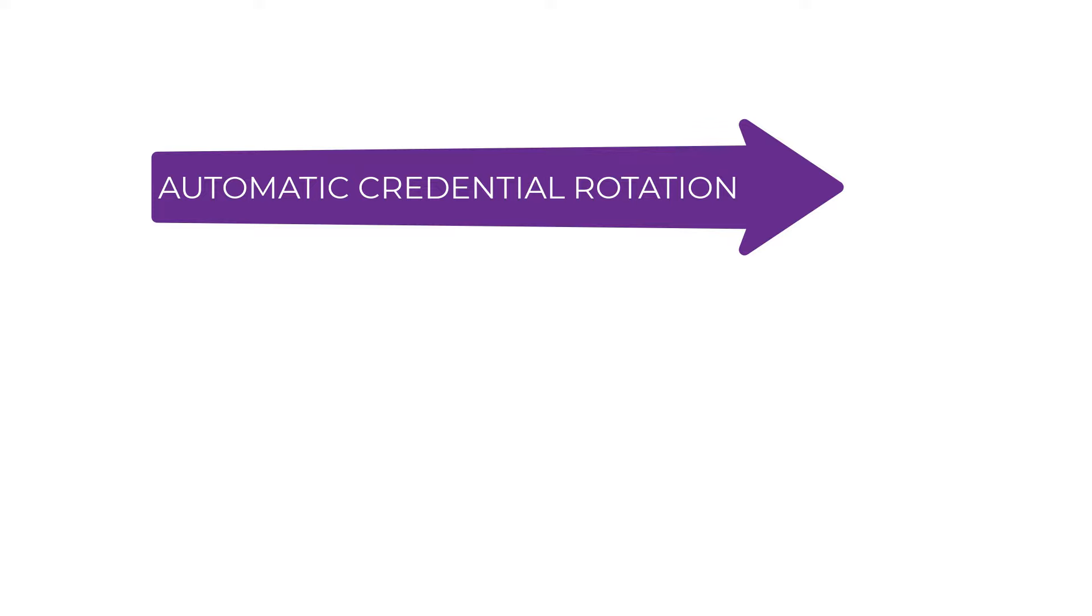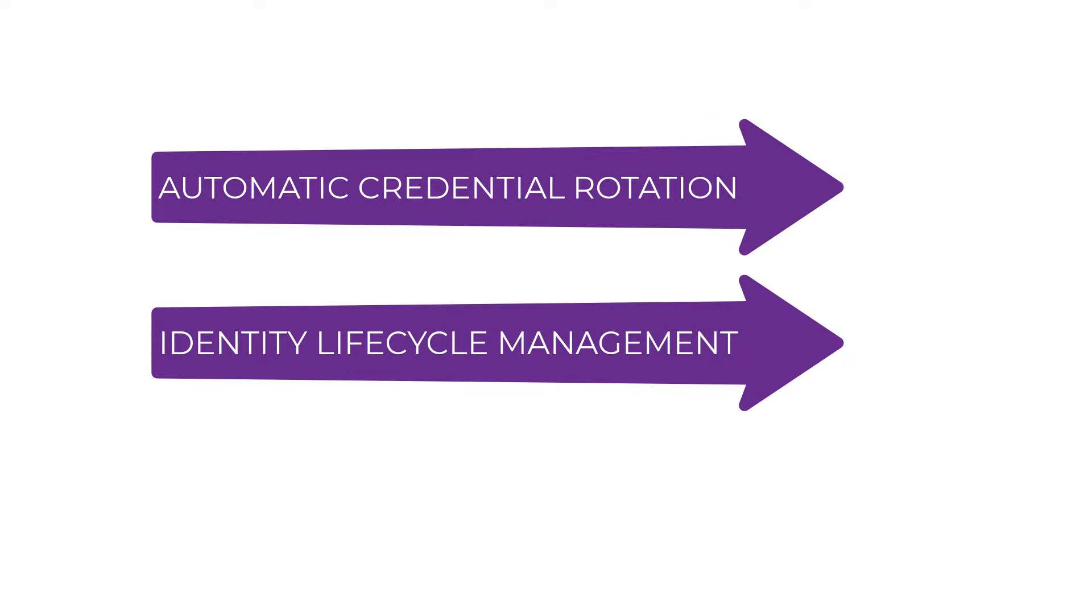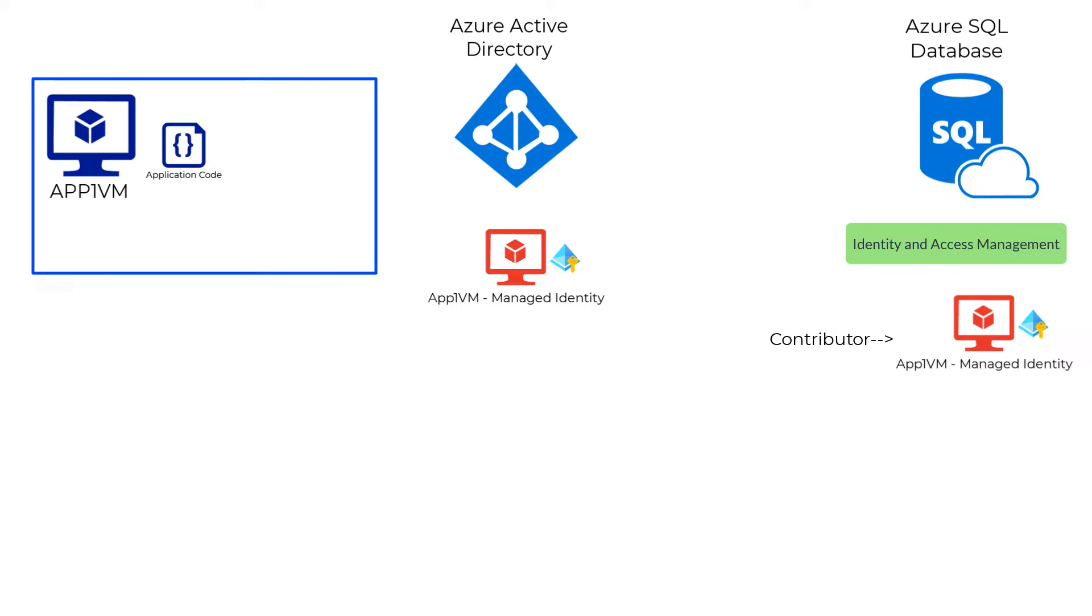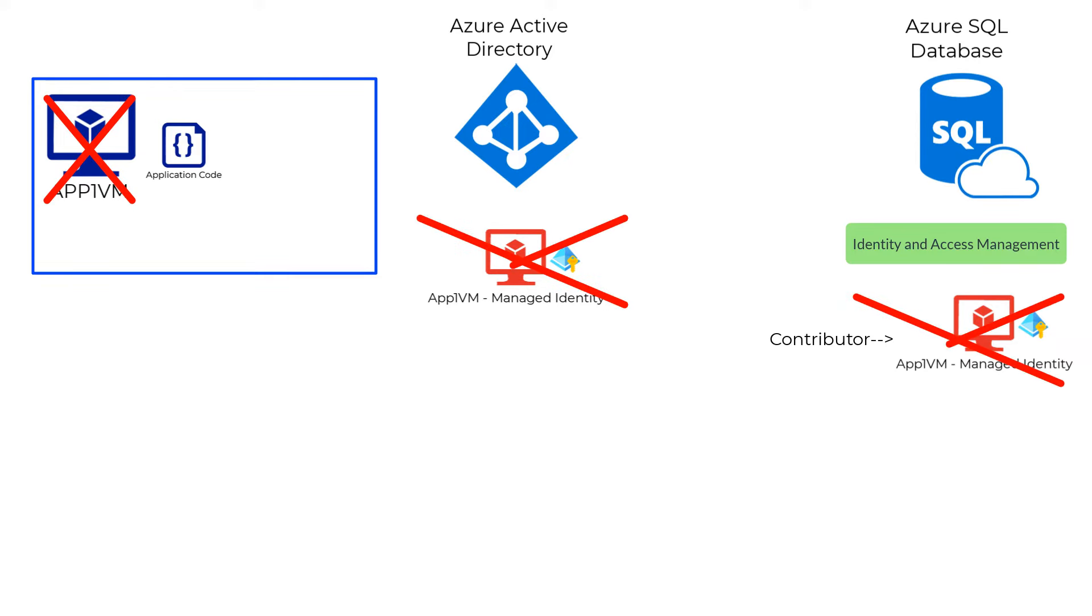The second advantage is that it provides better identity lifecycle management. What we mean by that is when you're done using a virtual machine with a system-assigned managed identity and delete the VM, the identity associated with it also gets deleted automatically.